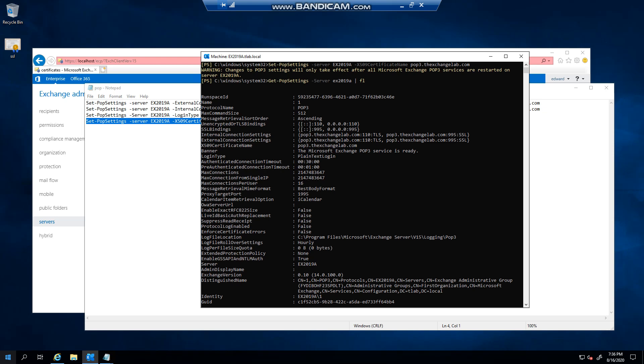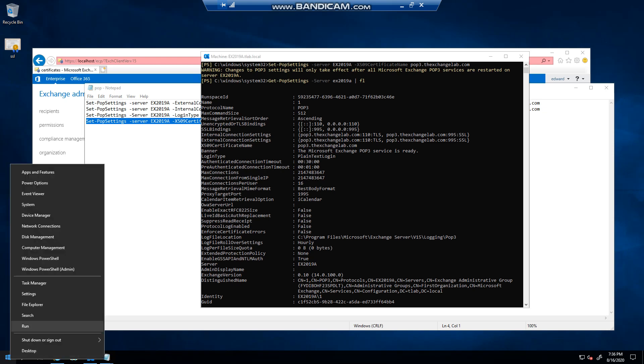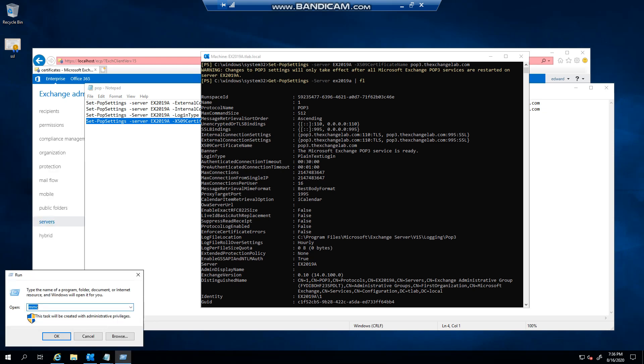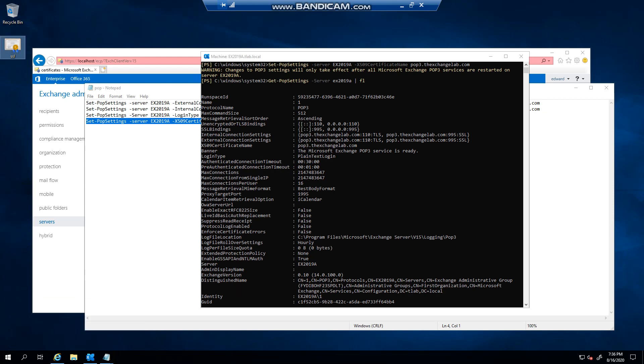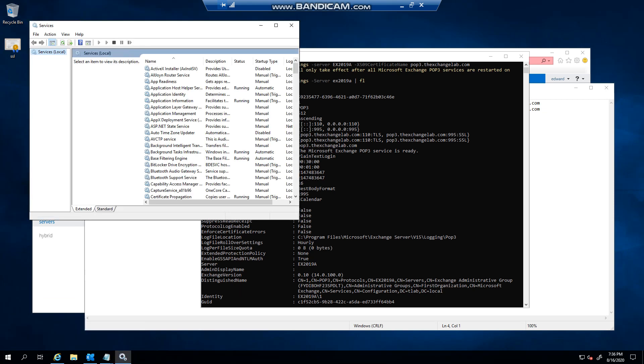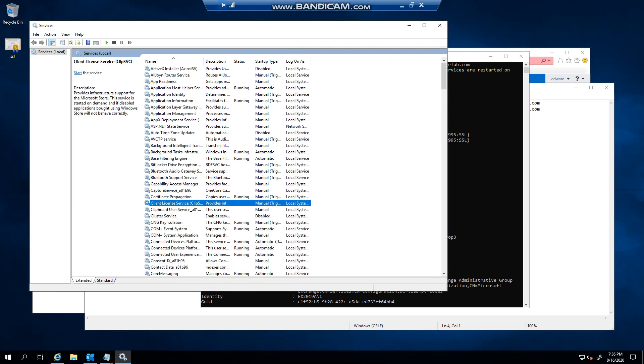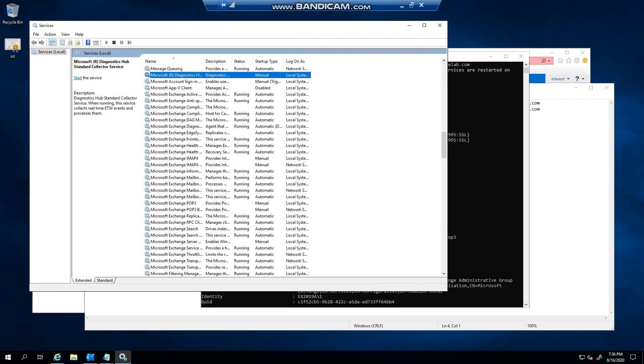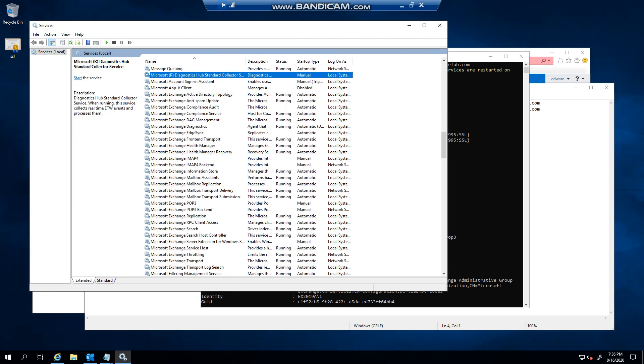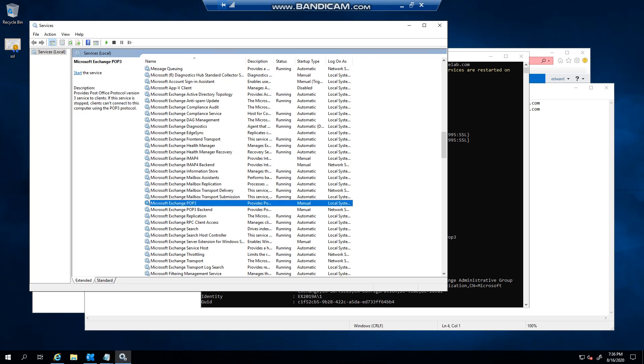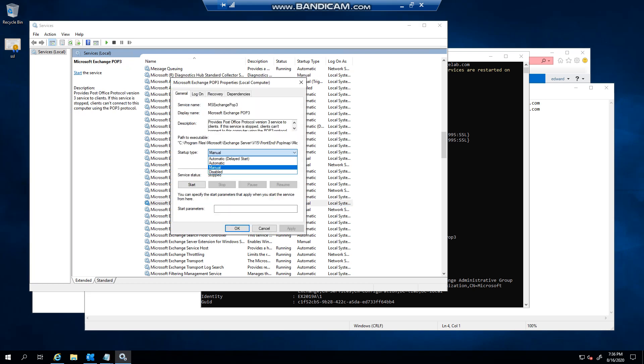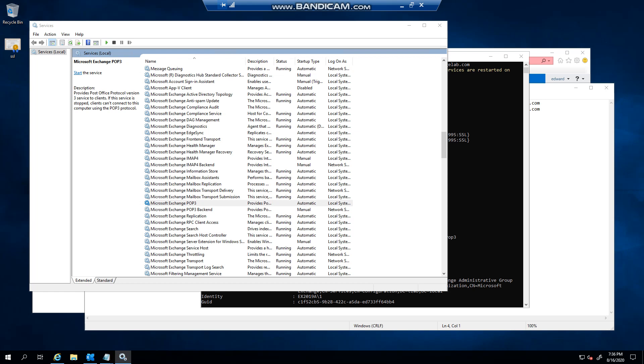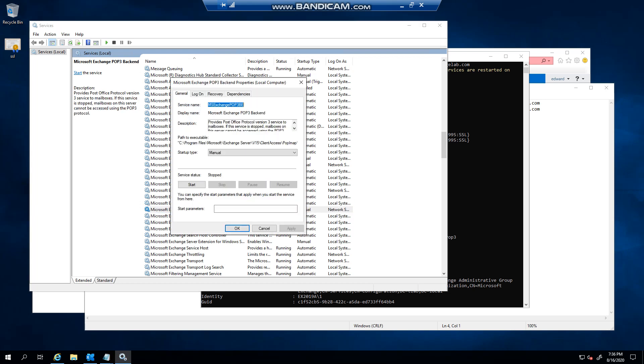Now the last step that you need to do is you need to go to your Services, right. And if we go to Microsoft, you'll notice that POP is set to Manual, so you have to change this to automatic.